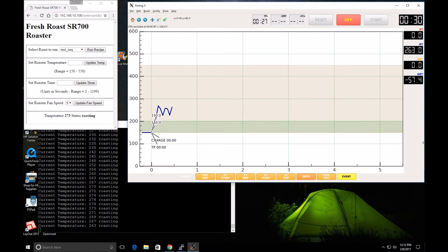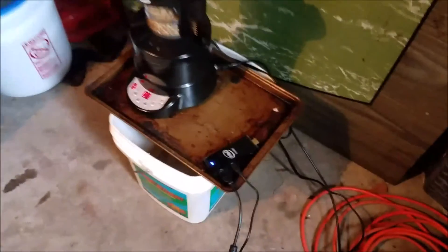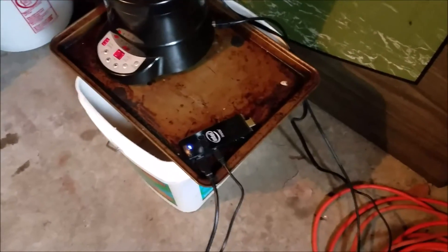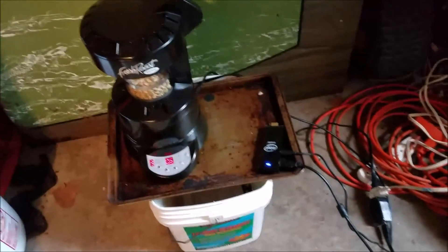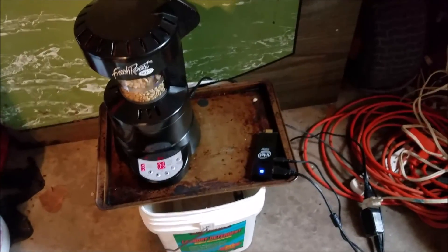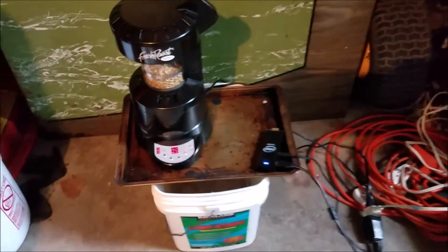We can go take a look at the roaster out there in the garage. Here's the SR700 Fresh Roast in the garage with the Intel compute stick hooked up, but it's just running remotely — running the server for the web roast, the terminal roast, and artisan all on that stick.